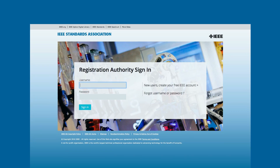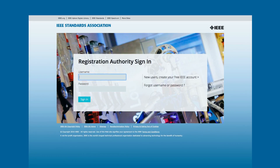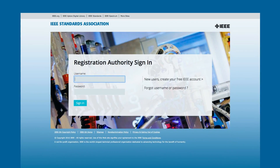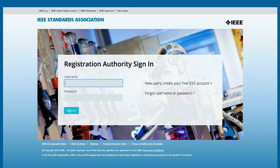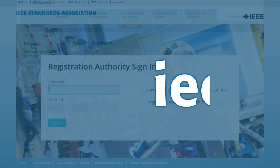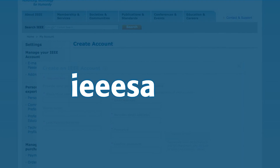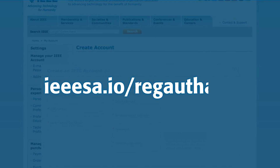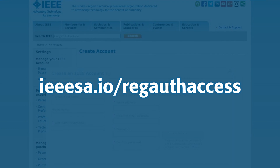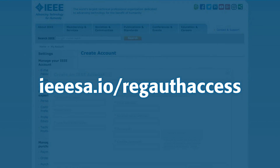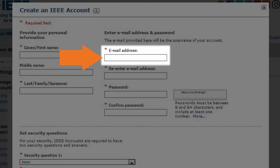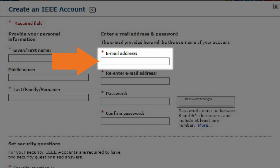Here's how to order. If your company already has an account, log in. First-time users will need to create an account. Go to Note that your username will be your email address.